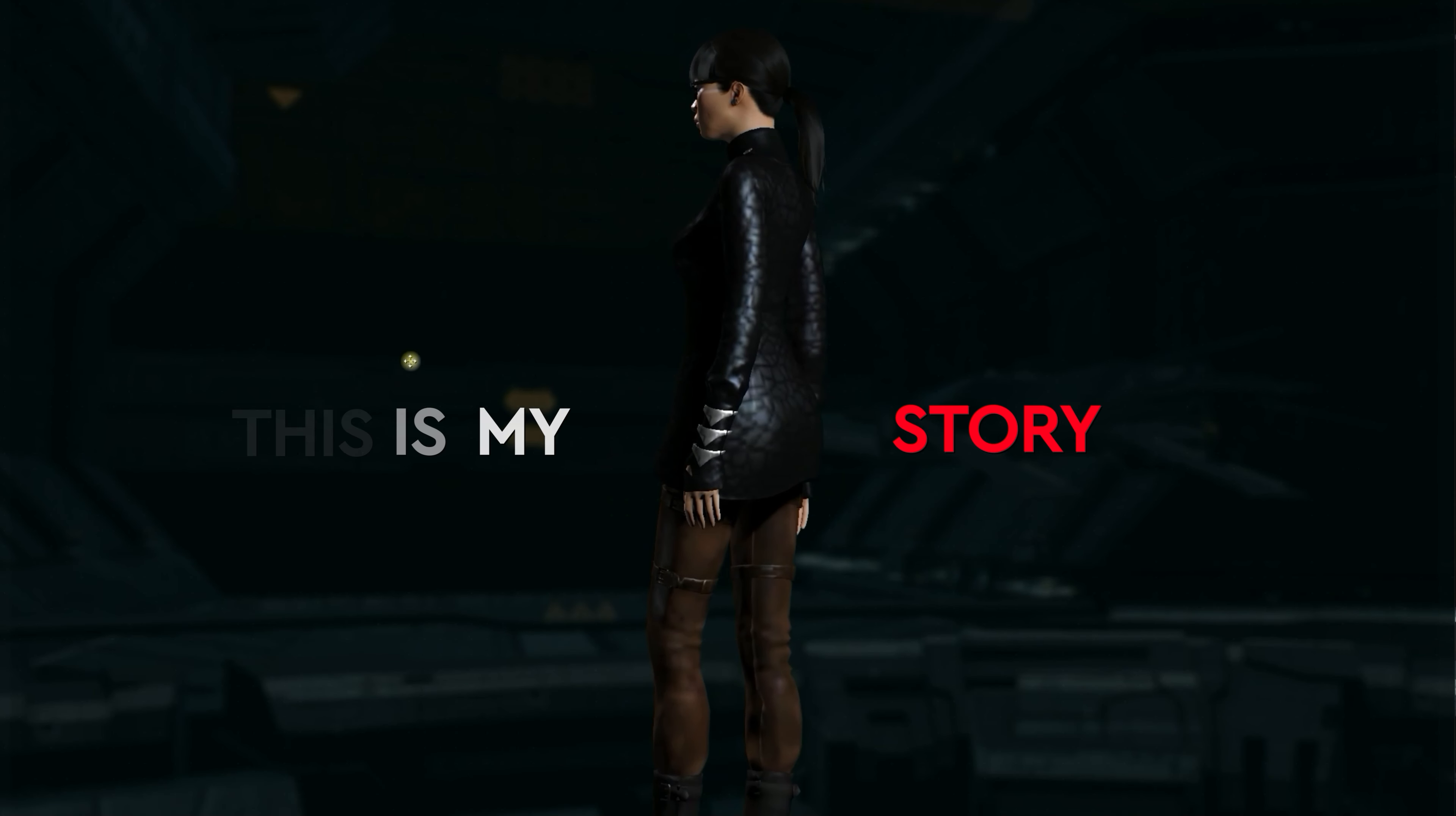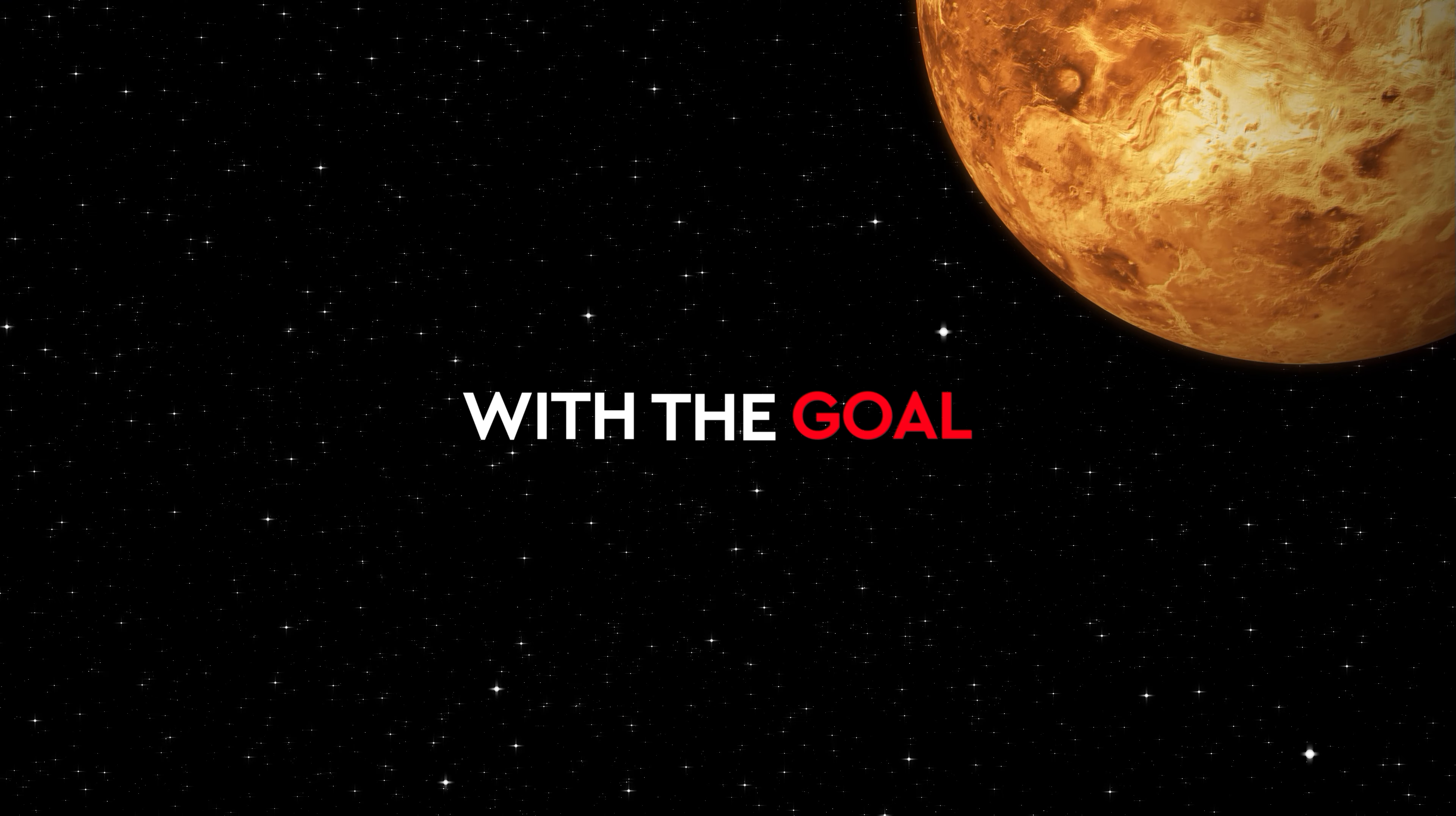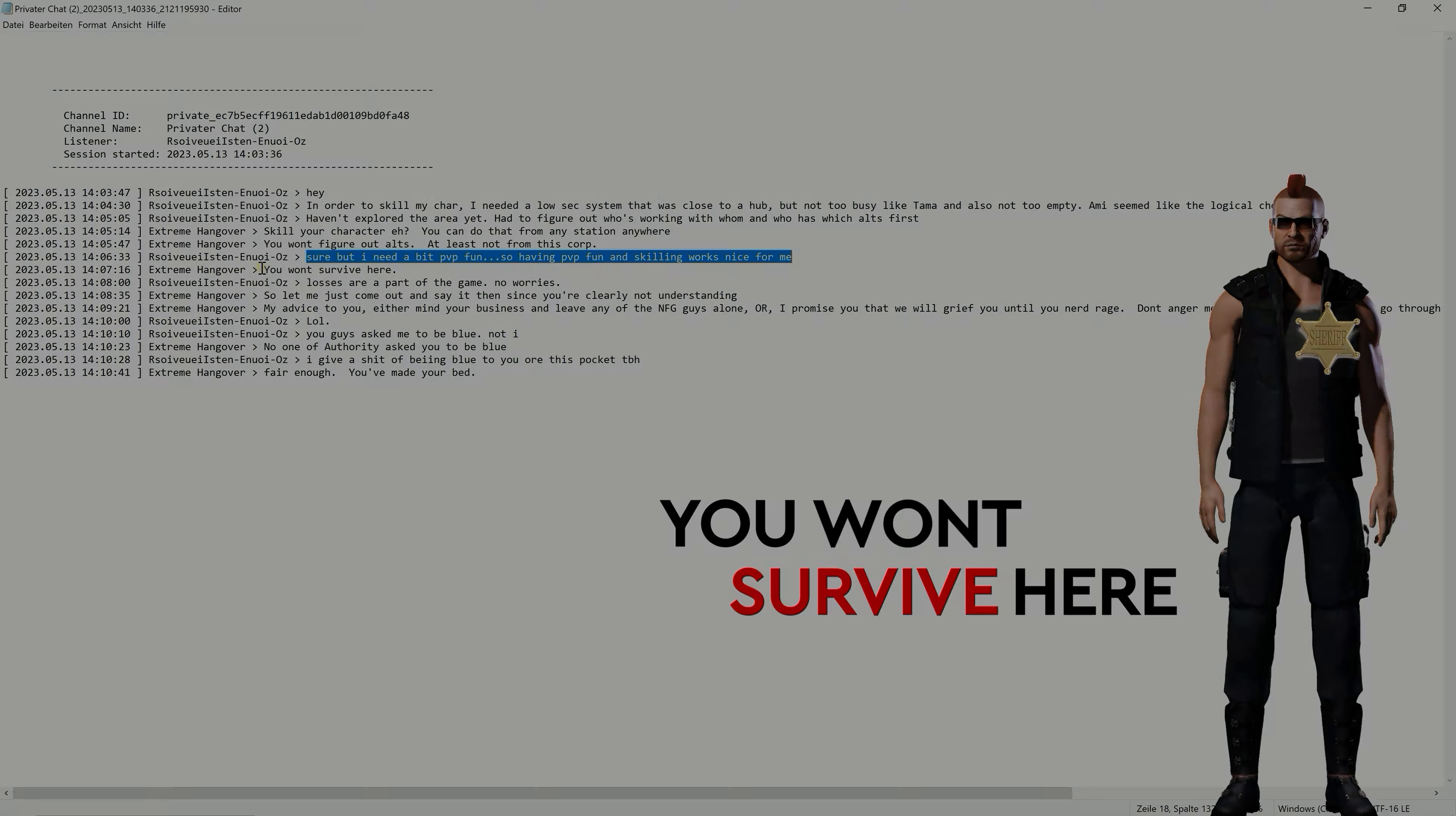May 2023, I created a new PvP alt and headed with my holding alt straight to army in low sec with the goal of surviving solo against a lot while making some kills.